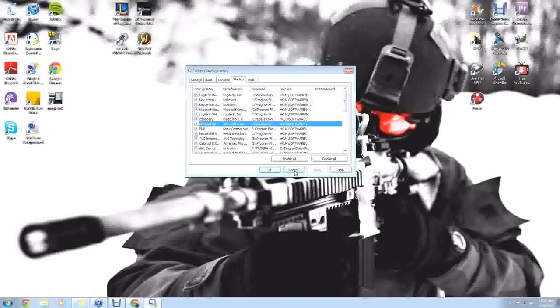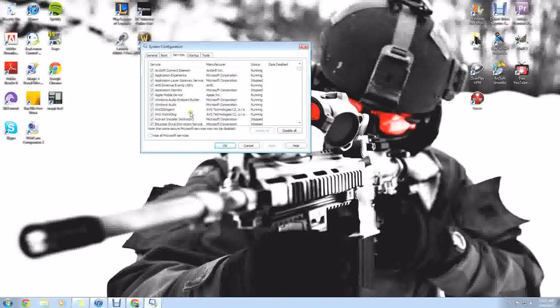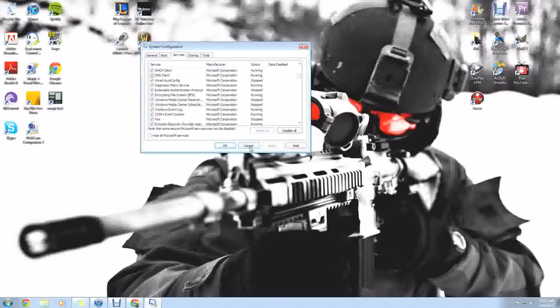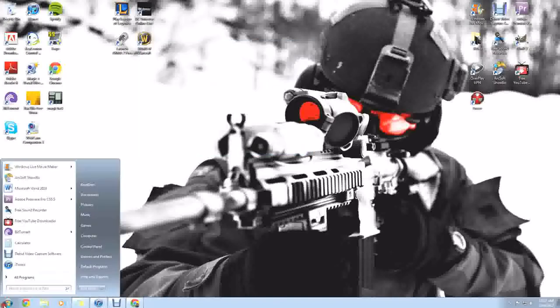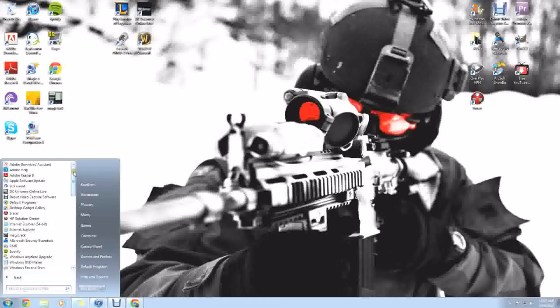I'll also show you another program real quick. That one real quick again was MS Config at the startup. They got the services, you can look at the stuff that's running right now and stopped, and you can see what's running at that time. But let me show you another program real fast.